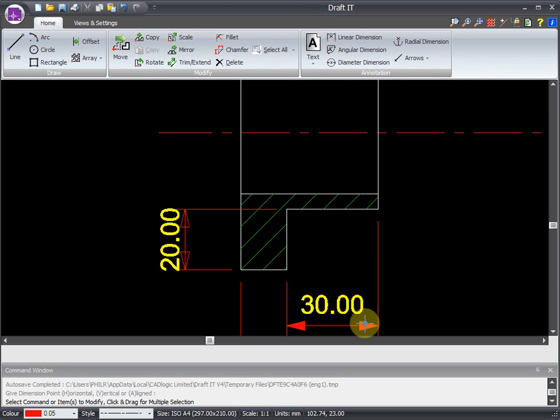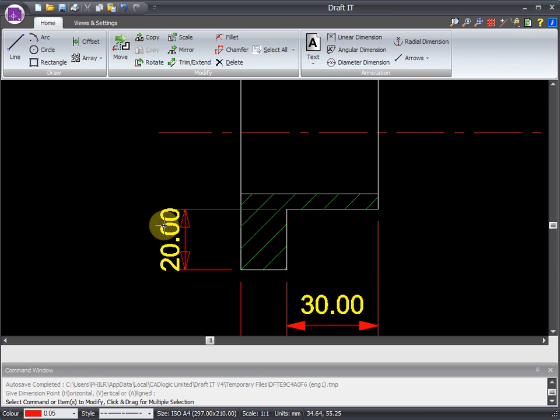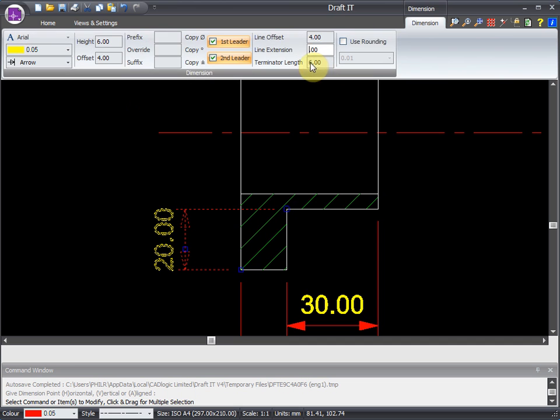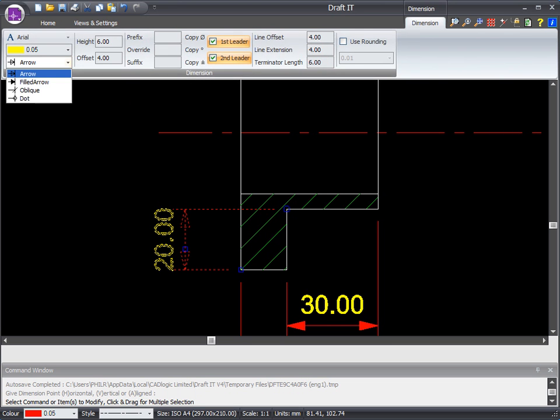You can see it has slightly different formatting to the other dimension. That's easy to change though. Just select it, and make the changes in the ribbon. Voila!